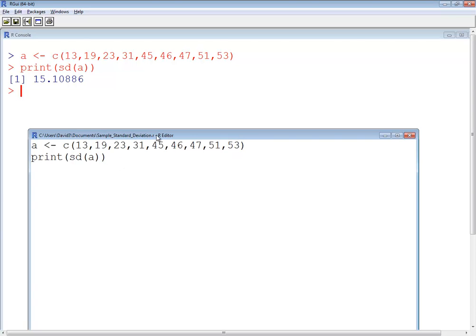This video, we took a look at calculating the sample standard deviation using the R language.